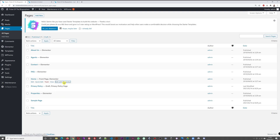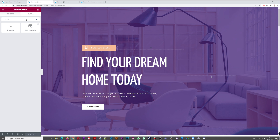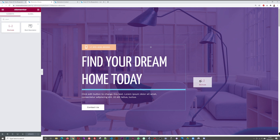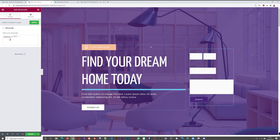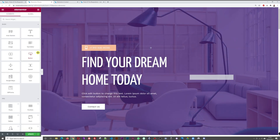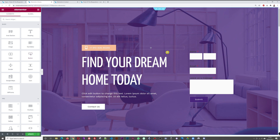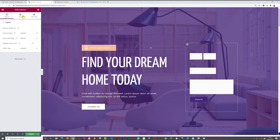Open the home page in a new tab using Elementor. Add a Shortcode element, drag and drop it into the hero section, paste the code, and click Apply. The form blends in with the background and doesn't look great yet, so let's add a background color to the column — select white, which looks much better.